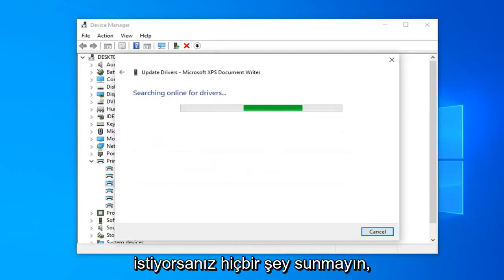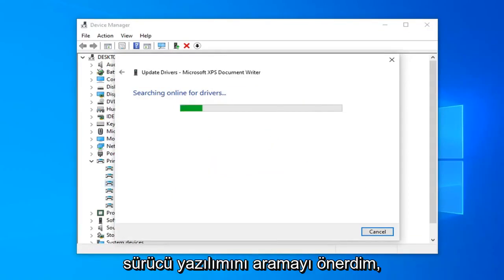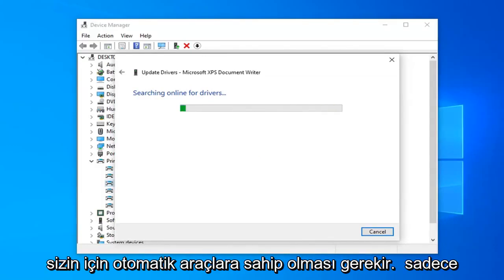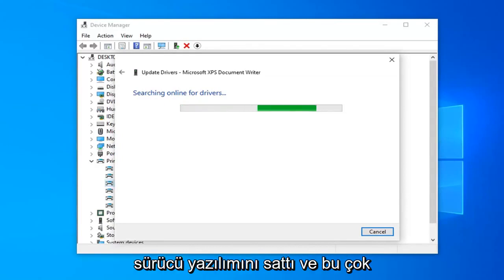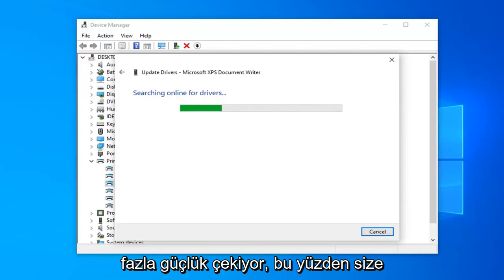Another thing I would suggest would be going onto the manufacturer's website and searching for driver software. Most major printer manufacturers should have automatic tools that you just download and they will install the updated driver software for you, without too much of a hassle. So that gives you guys another option here.